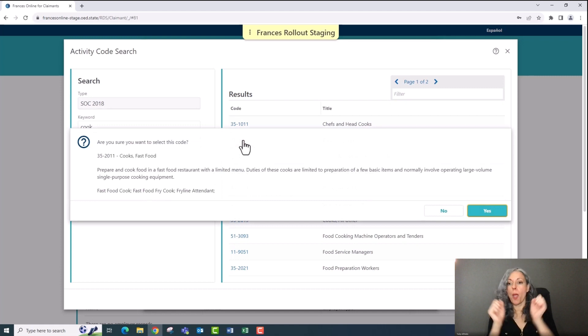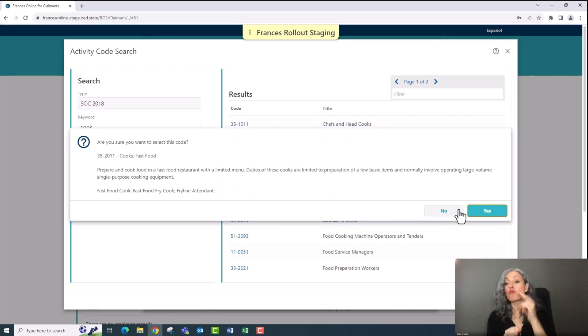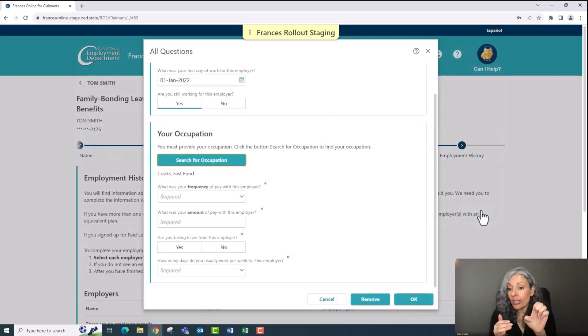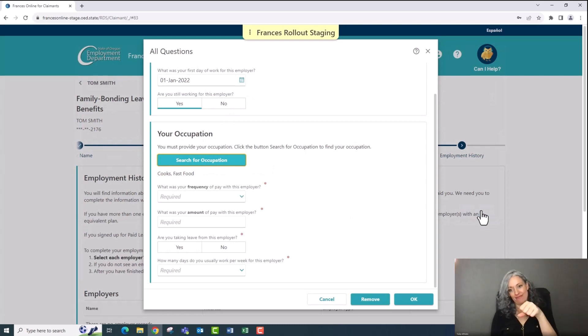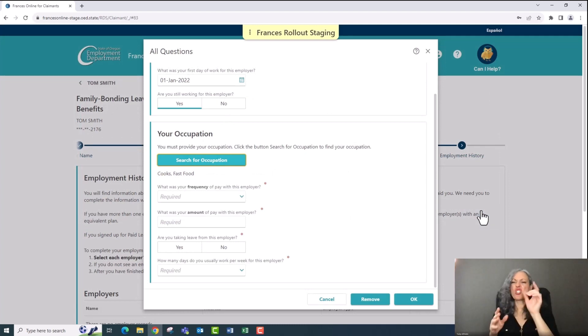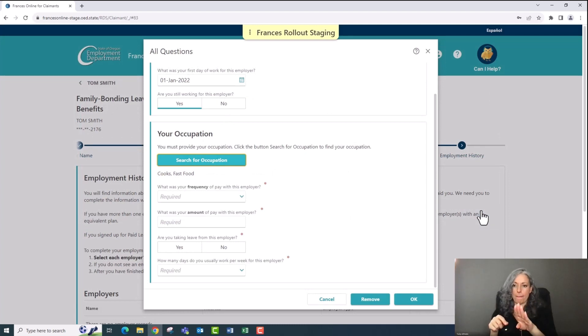A pop-up window opens and asks if you're sure you want to select this code. Make sure to click yes. Now you can move on and answer the rest of the questions about this job. You only do this for each job you've had in the last 12 months.